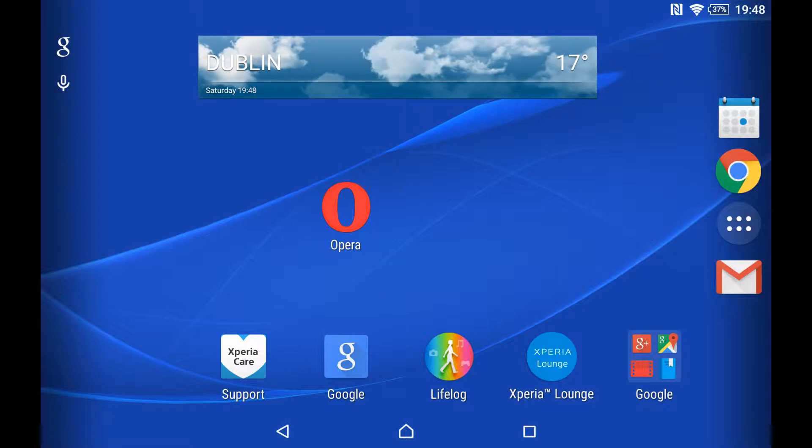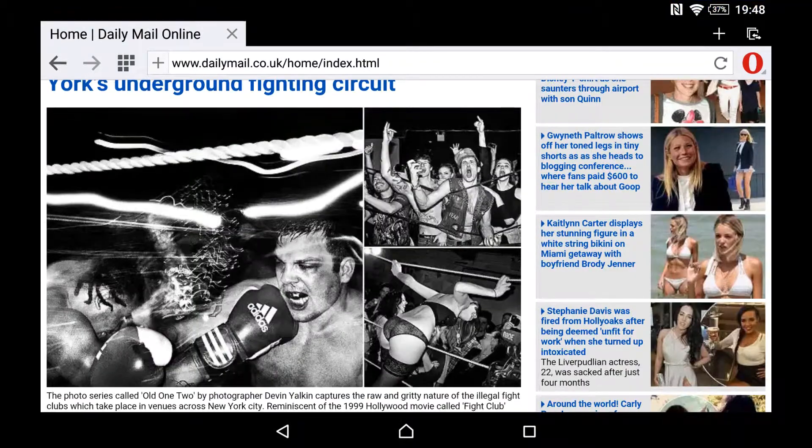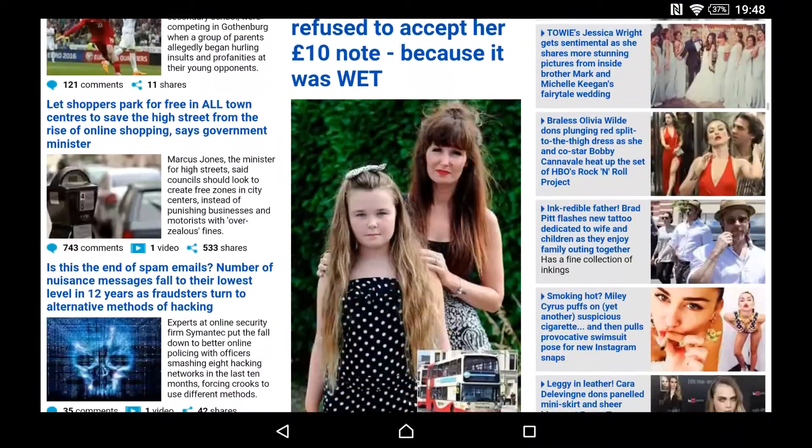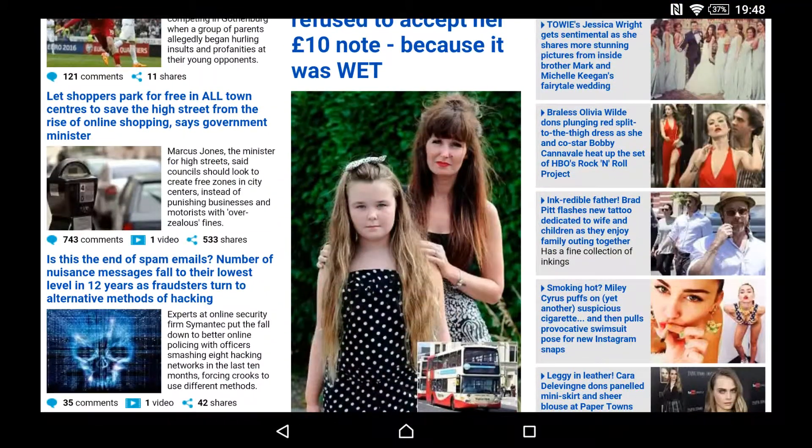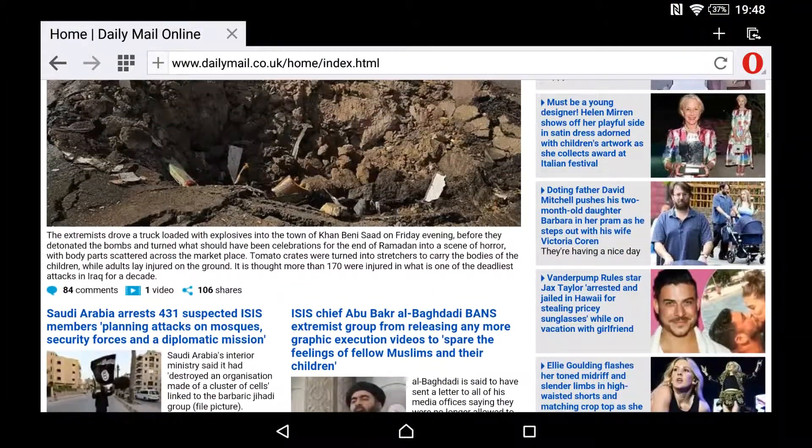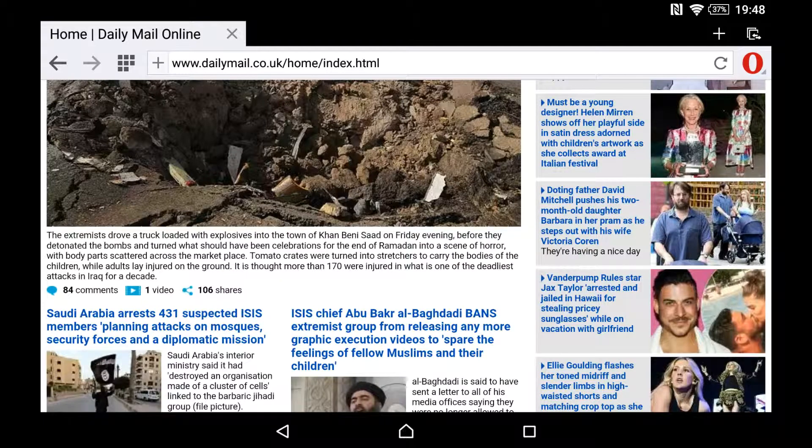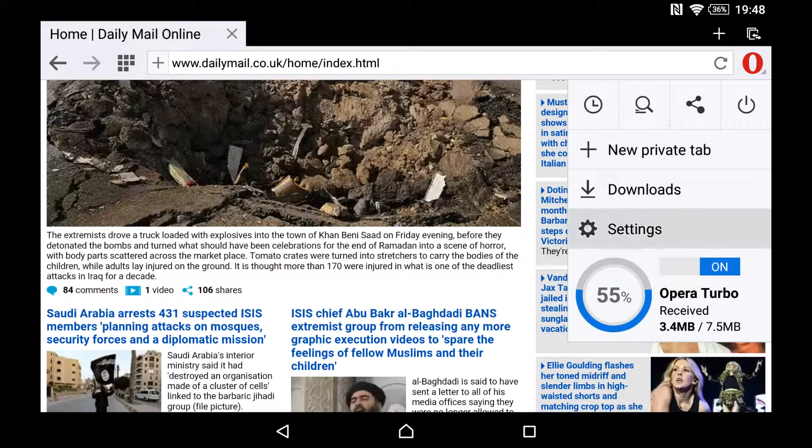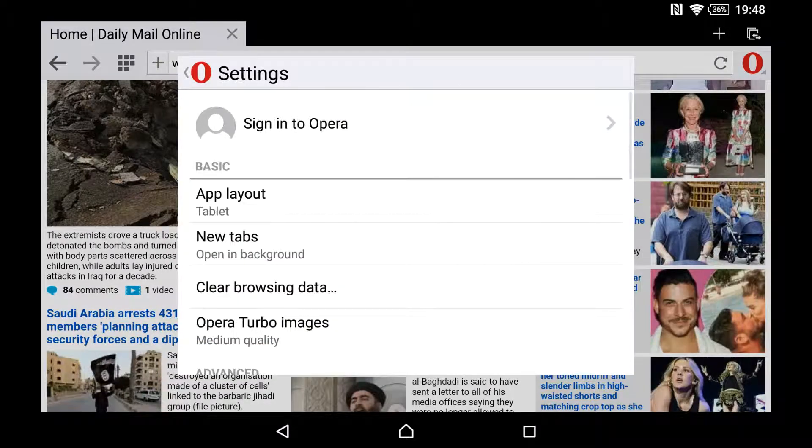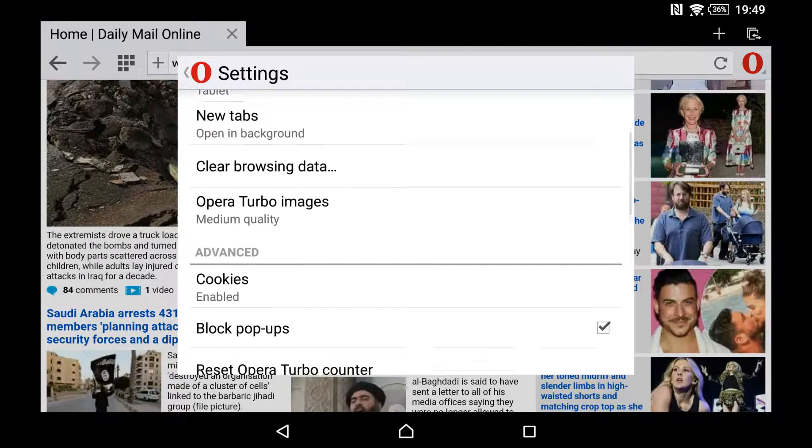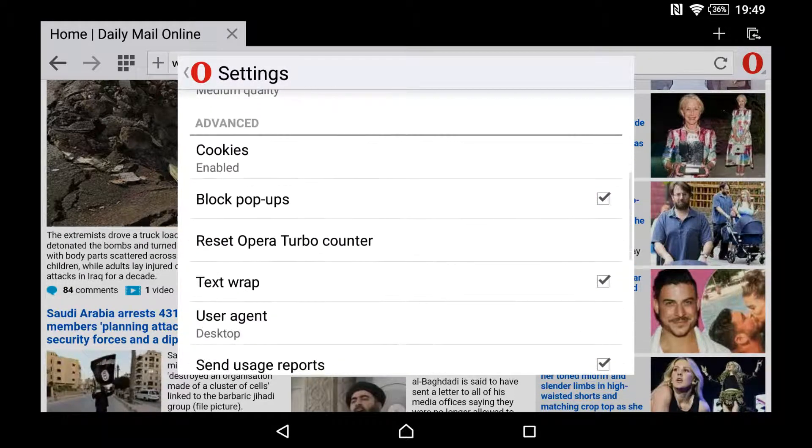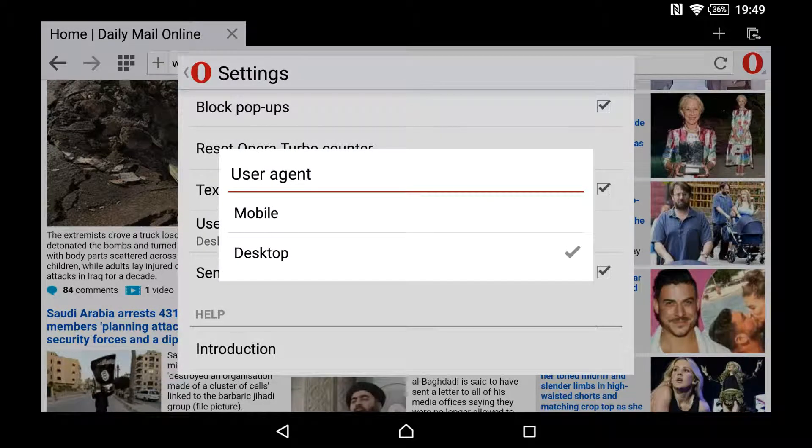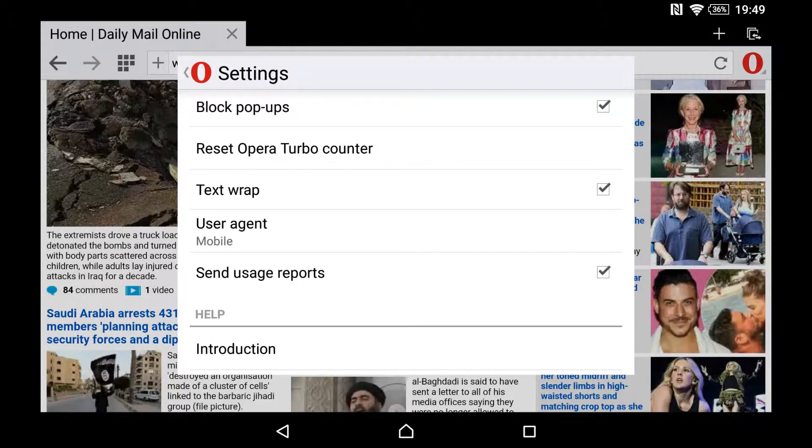Open it up, then go to settings which are on the right here. Go down to user agent, click on that. It's normally defaulted to mobile.